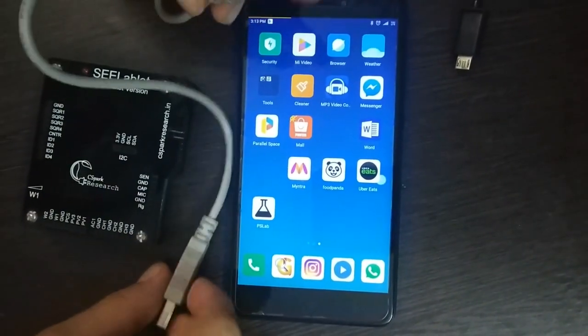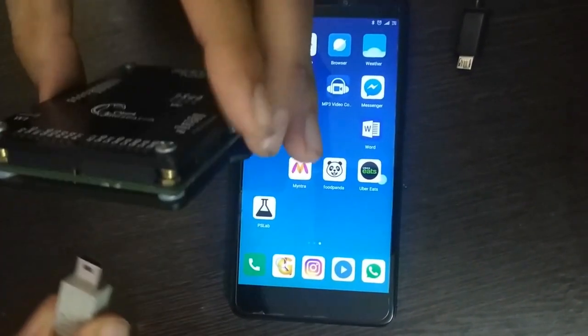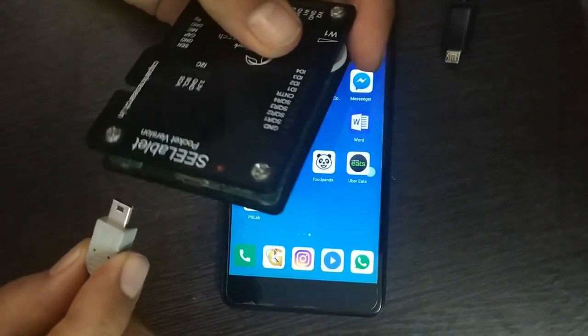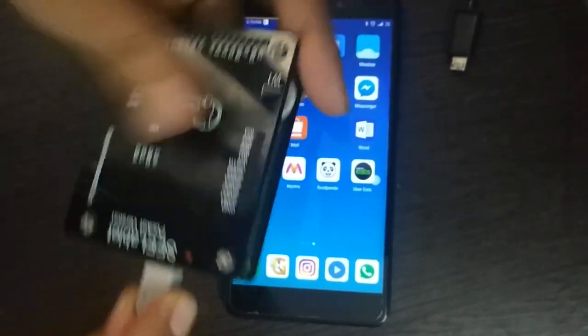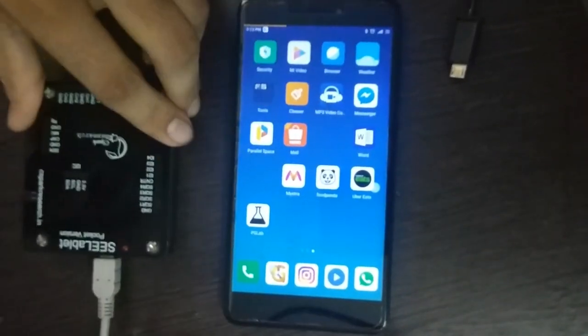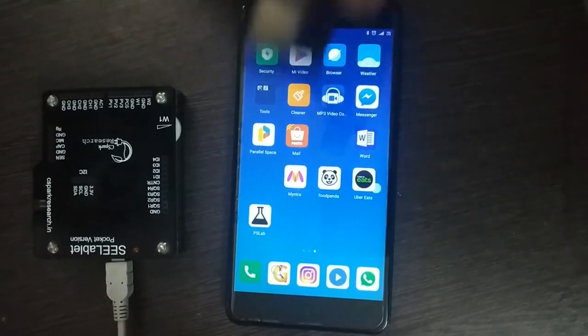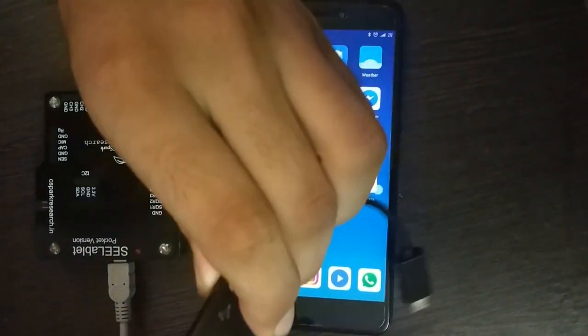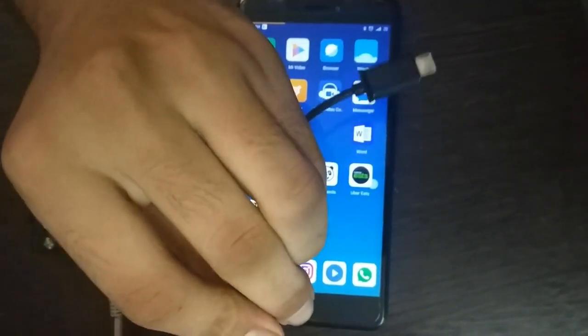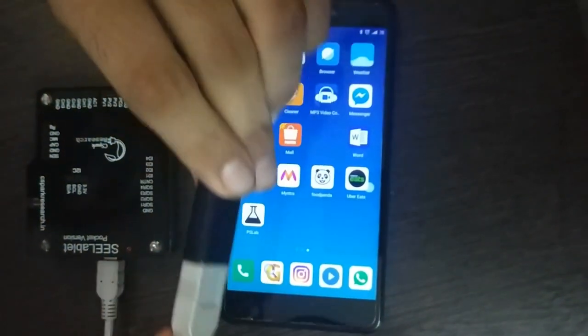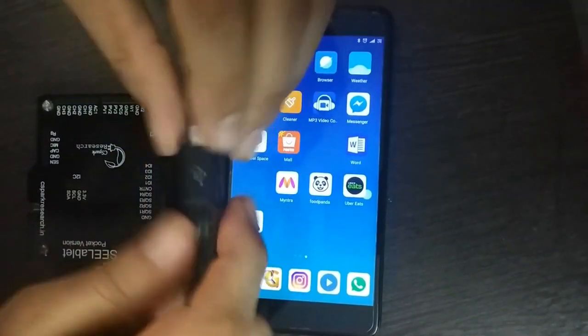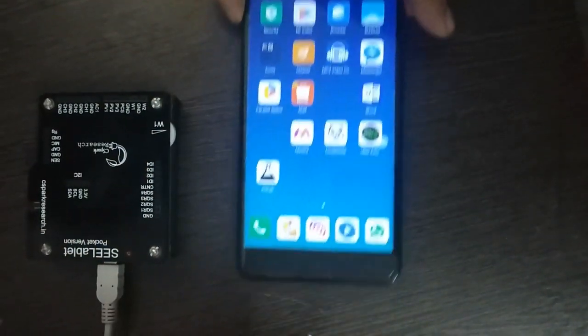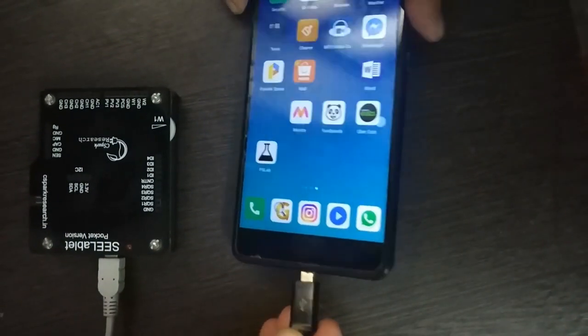So for connecting first we will connect the type B USB cable to the PSLab hardware device. Then we will connect the USB cable to the OTG wire. Then we will connect this OTG wire to the smartphone.